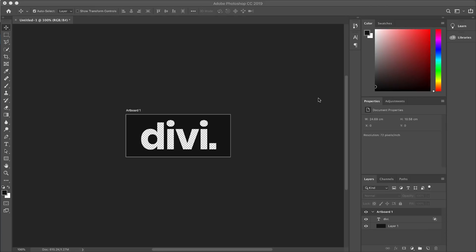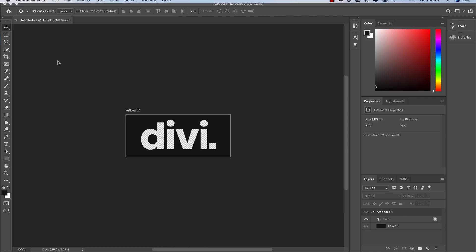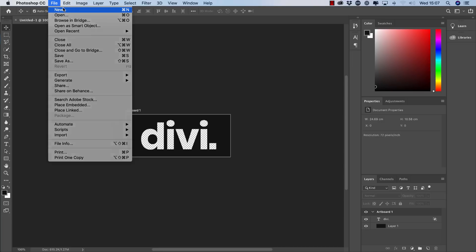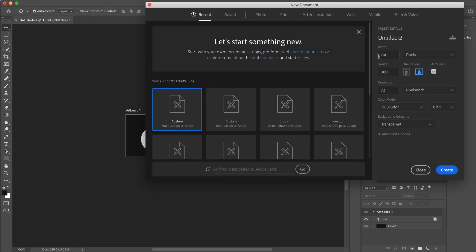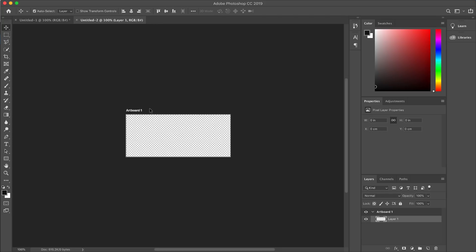This tutorial is slightly different — we are going to start off with Photoshop. The first thing we need to do is create a brand new document. Come up to File, click New, and the dimensions we need are 700 for the width and 300 for the height. Once you've entered these details click Create and this will give you a brand new document.